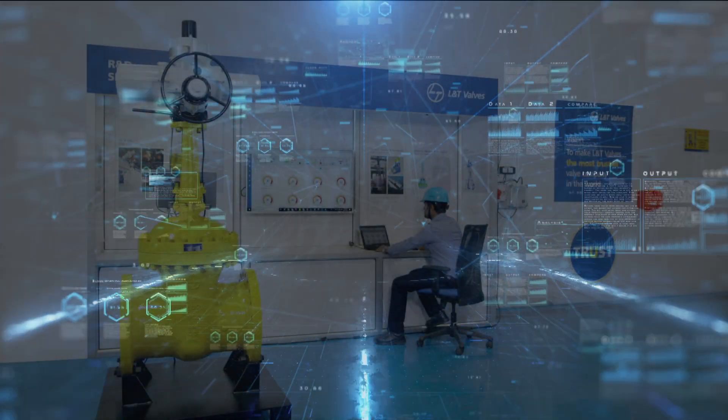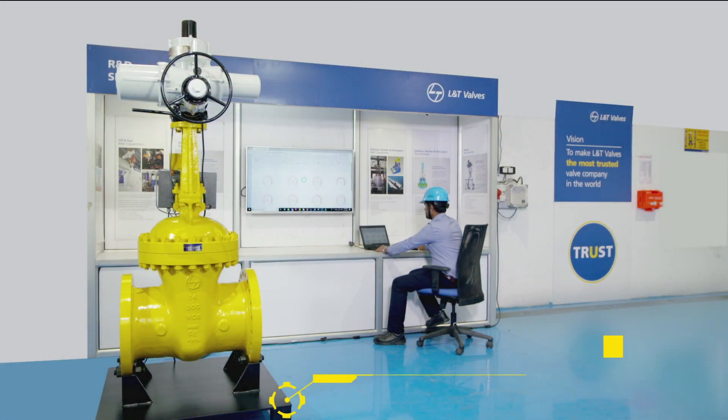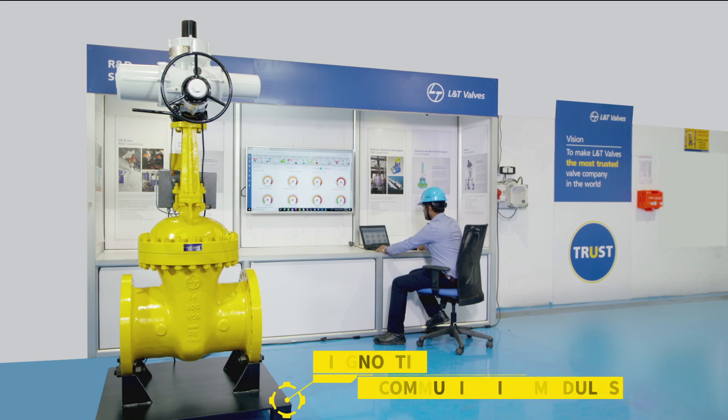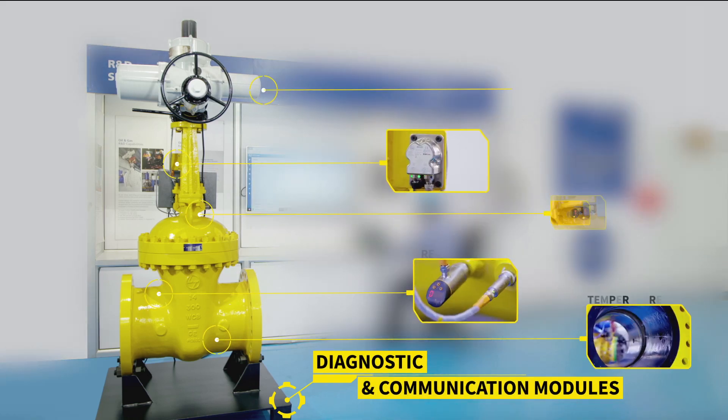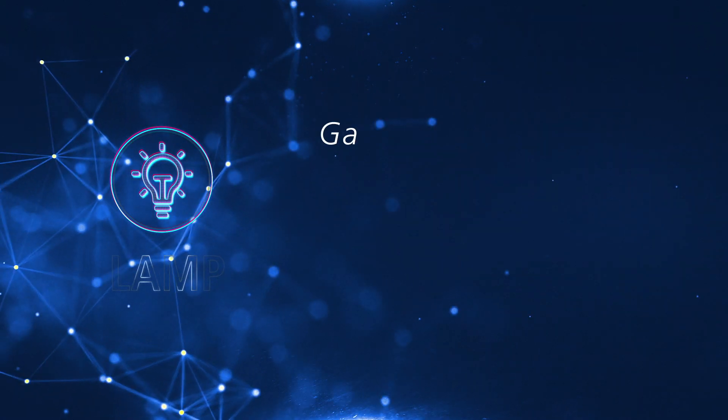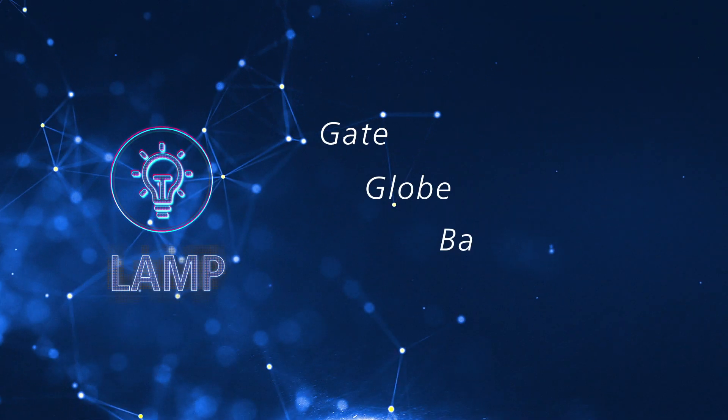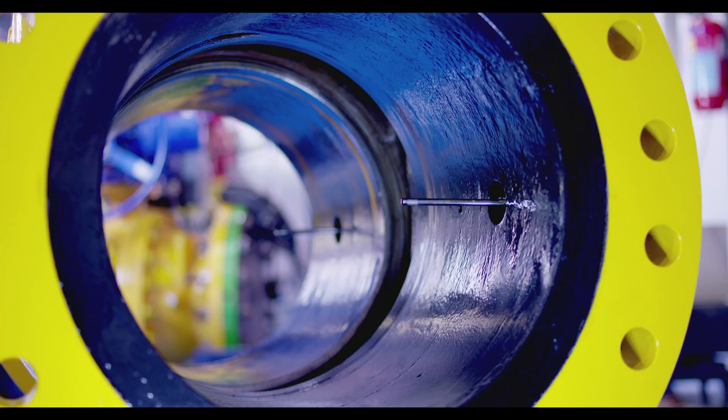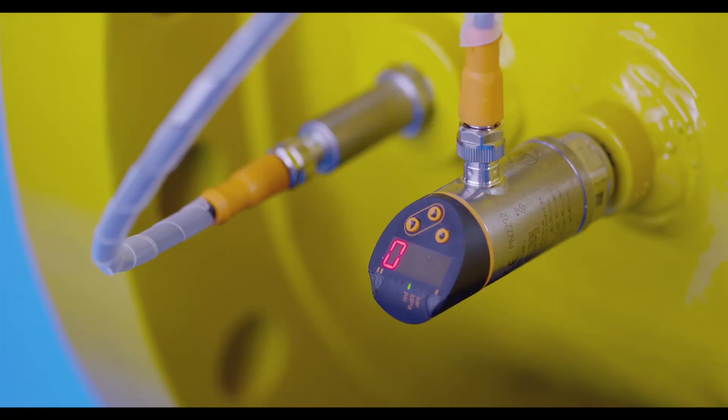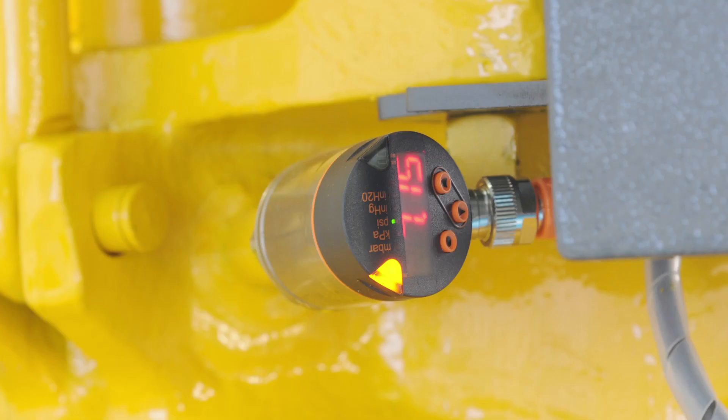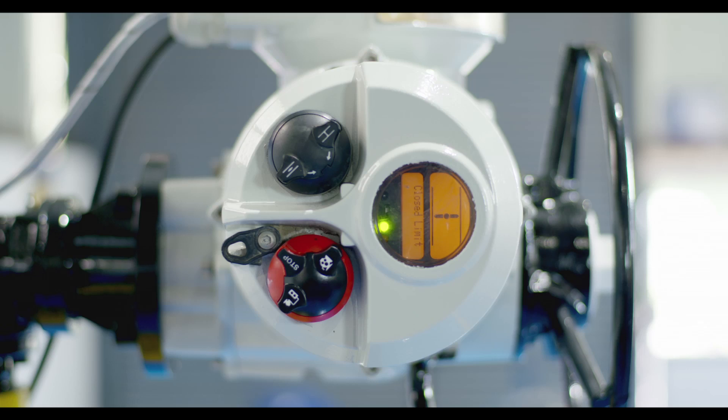LAMP is an IoT-ready asset management program with in-built diagnostic and communication modules. At the core of LAMP is a SIL-3 capable L&T Valve integrated with sensors to measure valve operational and health parameters.